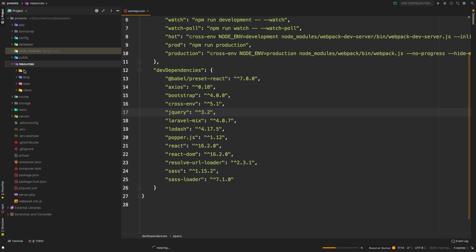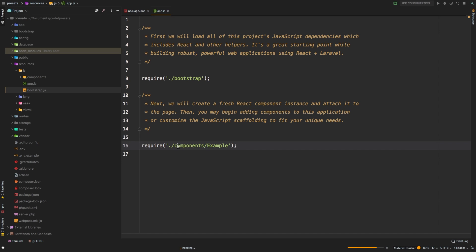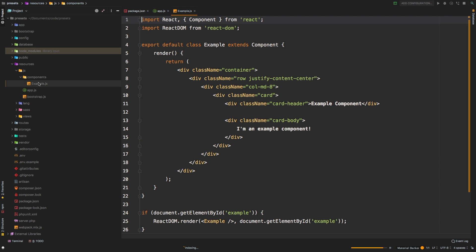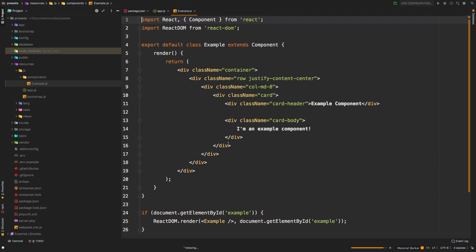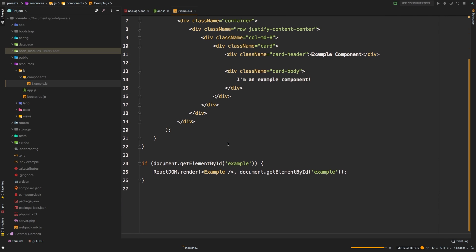Let's check out the JavaScript app.js. And so we see we are requiring this bootstrap. And then we have a fresh react component that is inside the components directory. Let's open that up. And there it is. So this of course is react. So this example component can now be used just like we had for view.